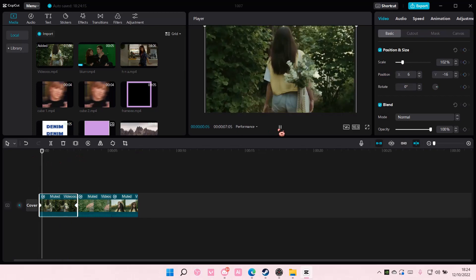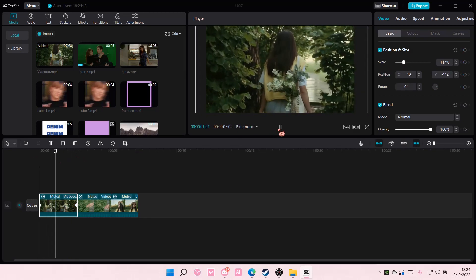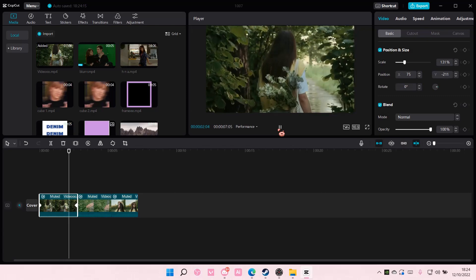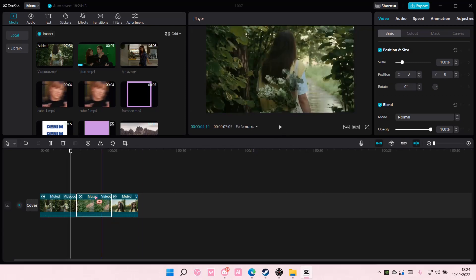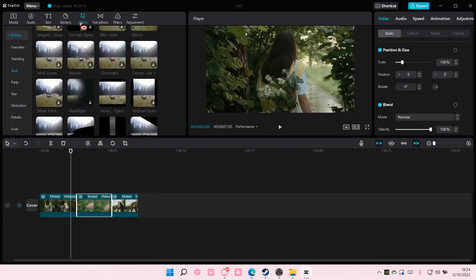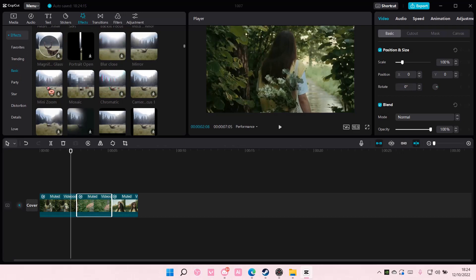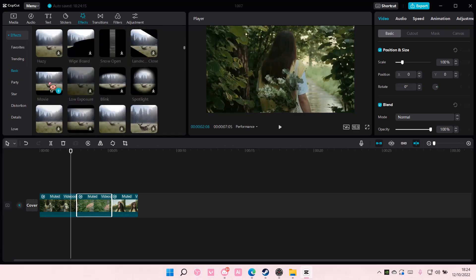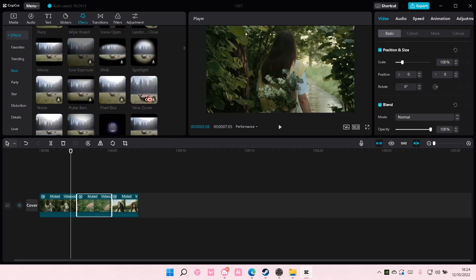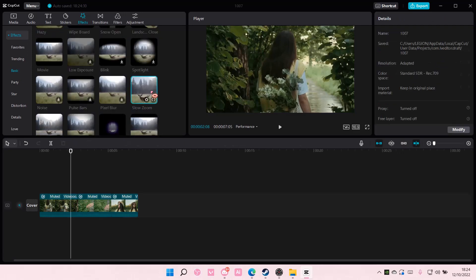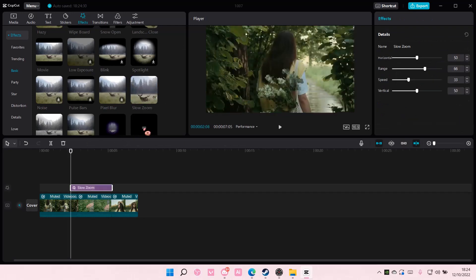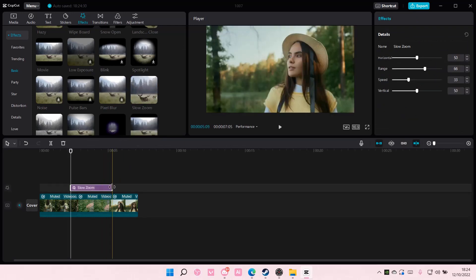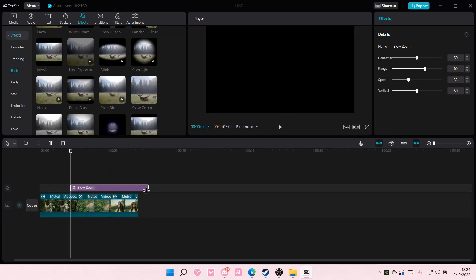And here you have the zoom as you can see. You can also go to effects, go to basic and choose either mini zoom or slow zoom. I like slow zoom. So I'm just going to add that in and add it to the video.